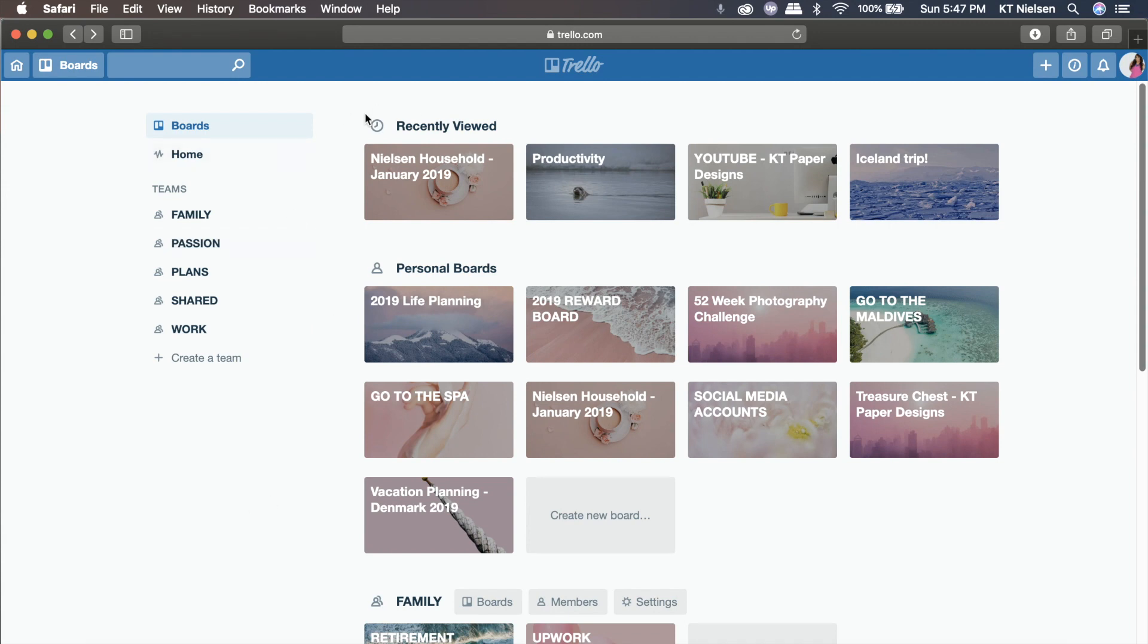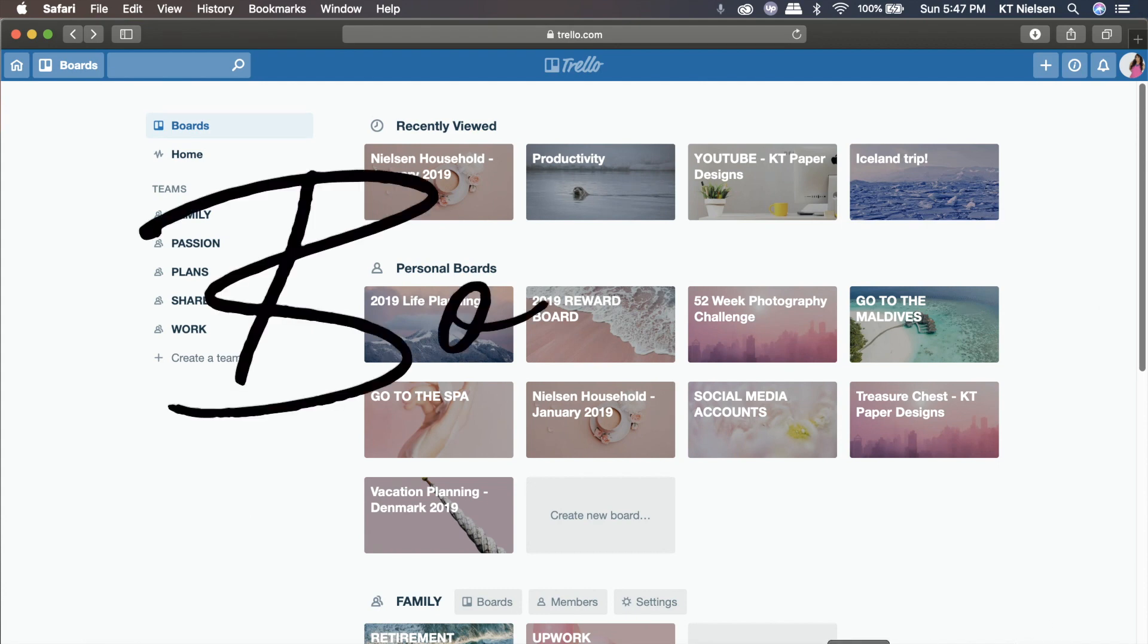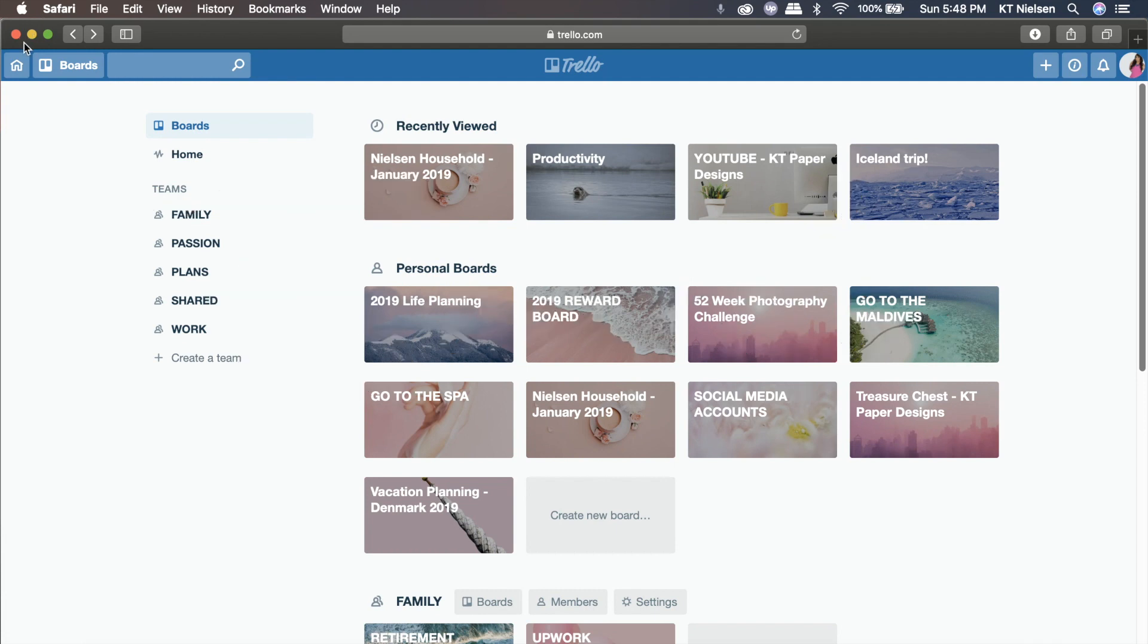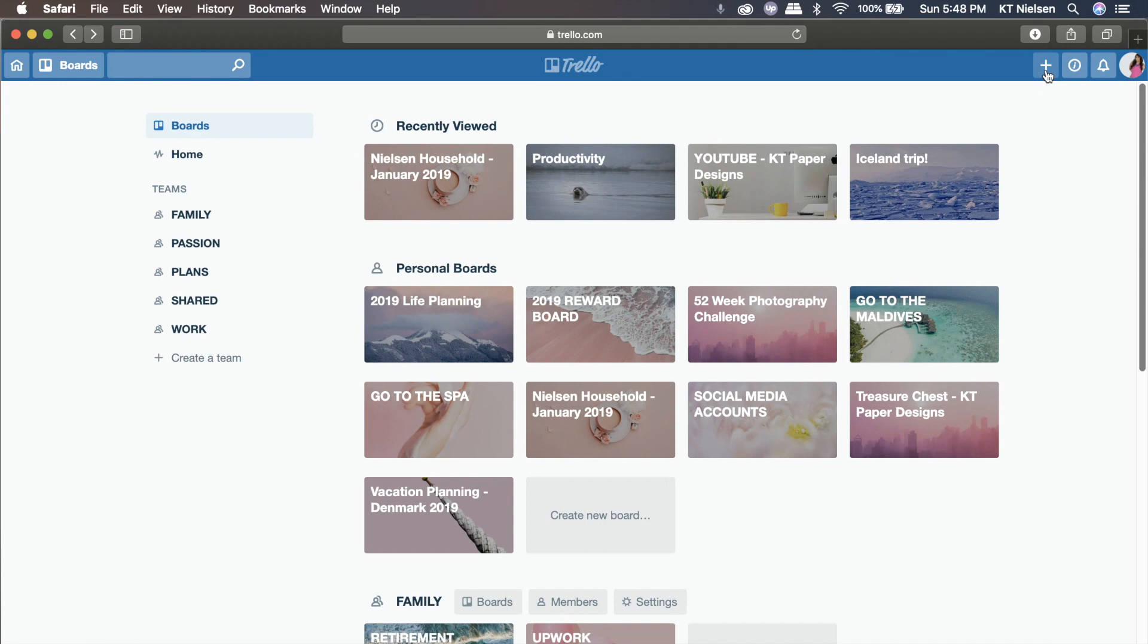Now, for board basics, anything that you see right here is actually called a board. And a Trello board has four key components: boards, lists, cards, and menu. To quickly create a board, you can just click on this plus icon on the upper right hand corner of your screen. And boards represent a project or a place to keep track of information.